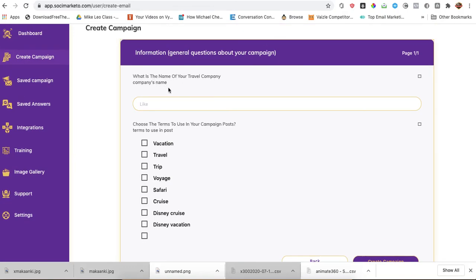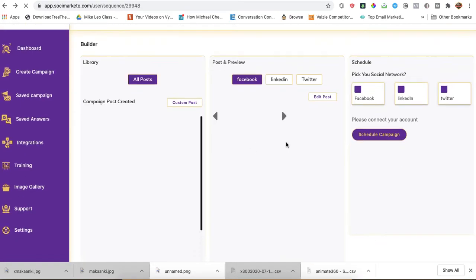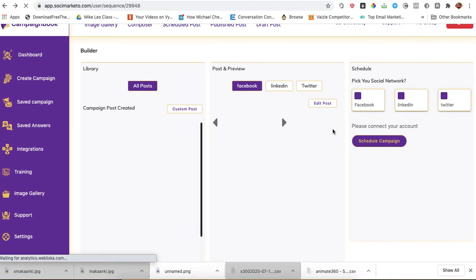What is the name of the travel company? Company's name. I put a hint here. I don't know why it's not showing. I don't know why the placeholder is not showing. No problem. Let me just proceed. Company's name shall be Trinex Travels.